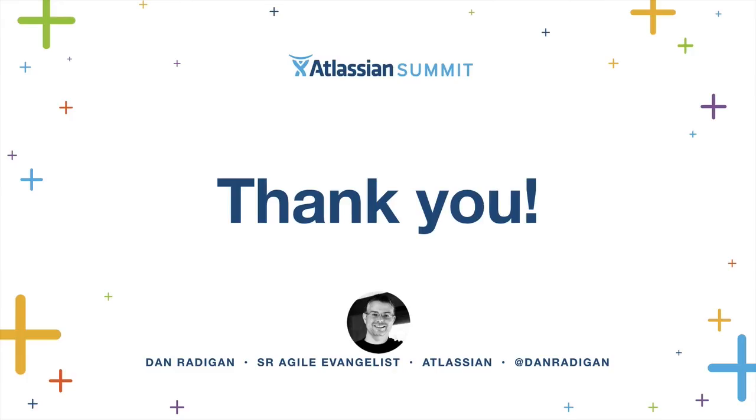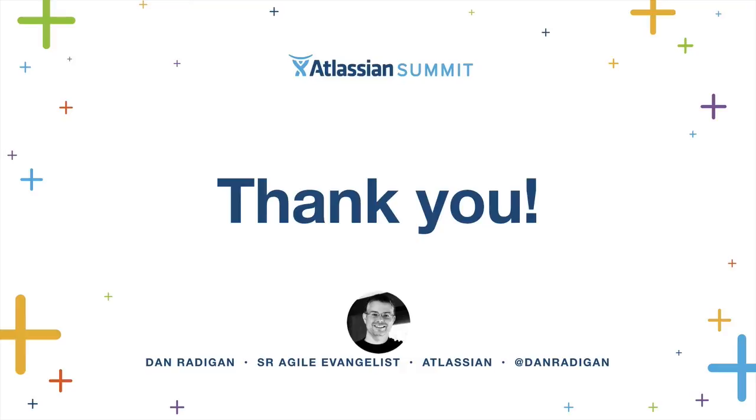And with that, thank you for spending some of your Thursday afternoon with me. If we have time for questions, happy to take a few. Thanks, Dan. So we don't have time for live questions, but Confluence questions is still available. Dan will also be outside if you guys have any questions for him, so definitely go look for him outside. Thank you so much. We'll have our last talk in 10 minutes.